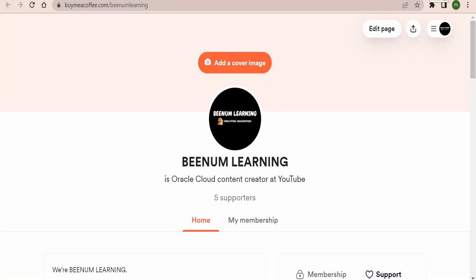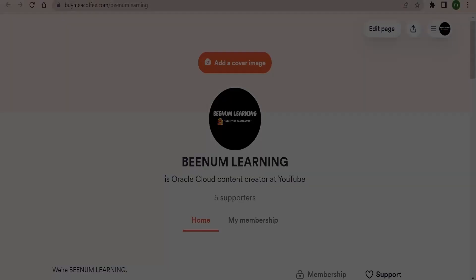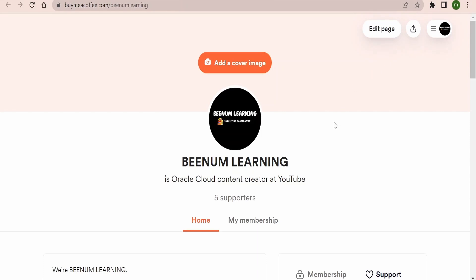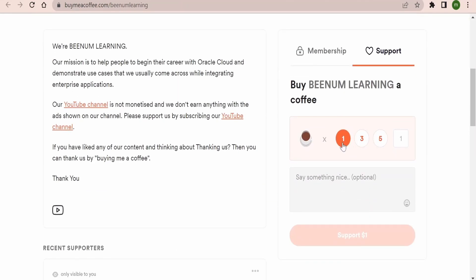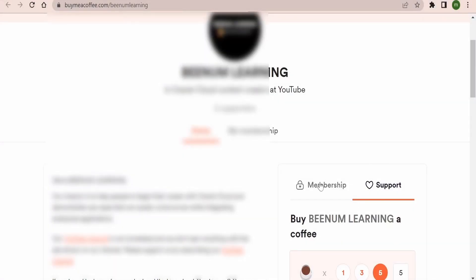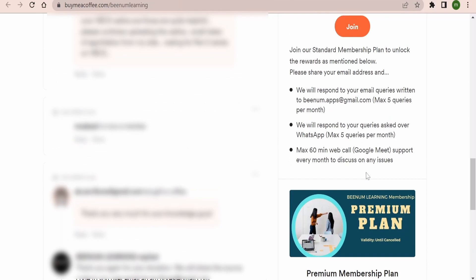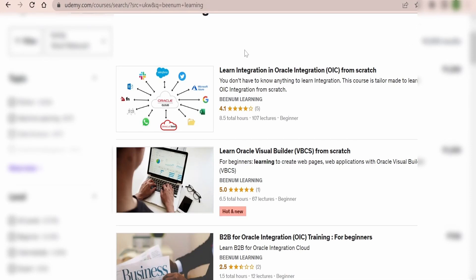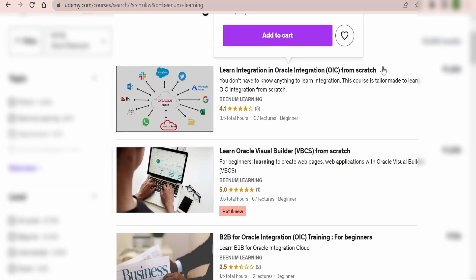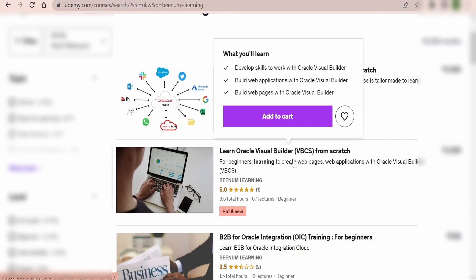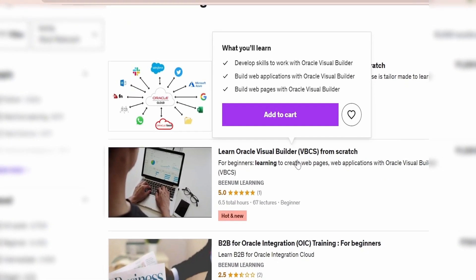We thank all our subscribers and viewers for their interest in our videos. If you liked our content, please support us by buying us a coffee — the link is in the video description. You can also opt for our membership program for additional benefits. We also have two courses on Udemy: one on Oracle Integration from scratch and another on Oracle Visual Builder from scratch. Please subscribe to our channel and support us.